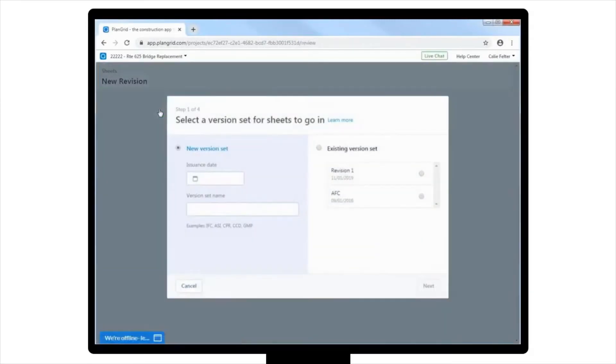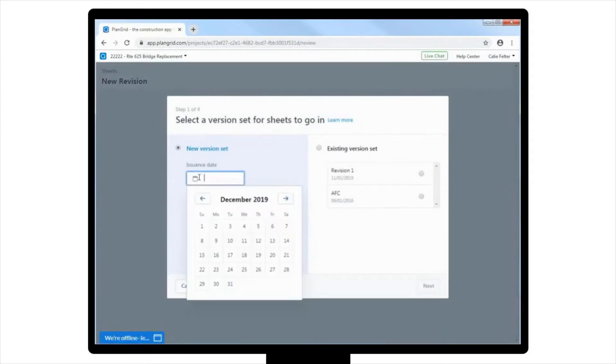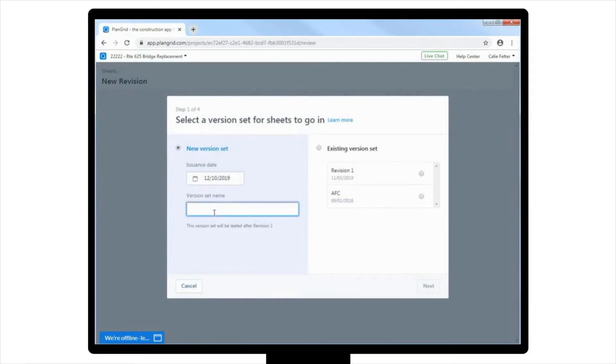You will then need to indicate that you want to create a new version, selecting the issuance date and a title for your new version. For this example, you'll use today's date and title the new revision as Revision 2.